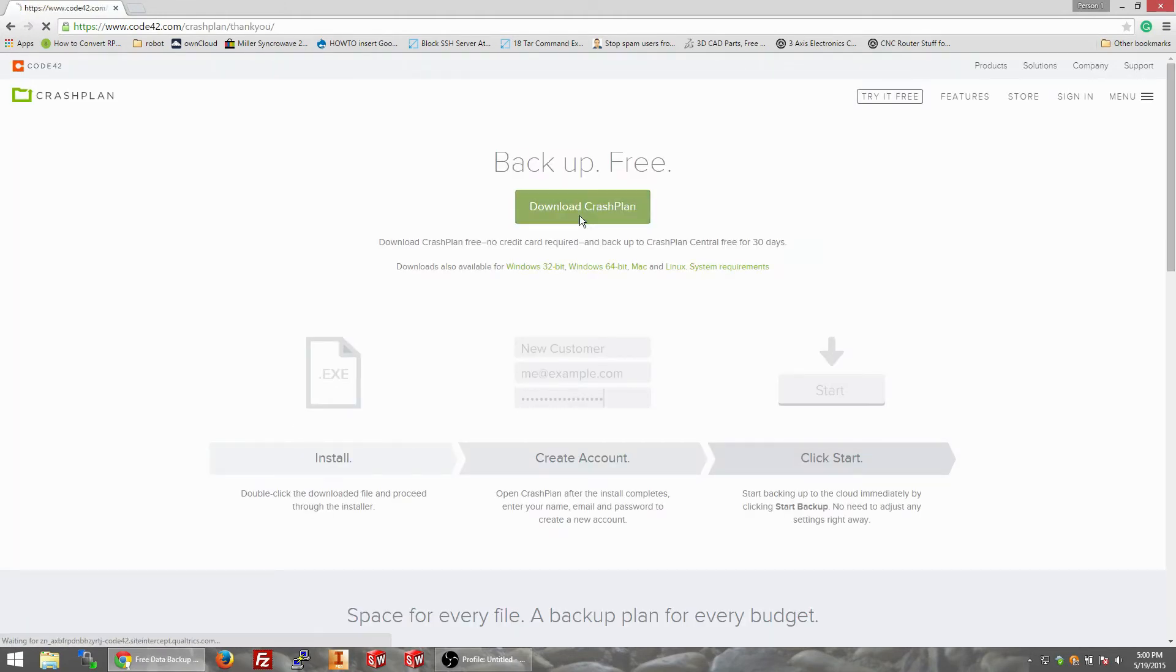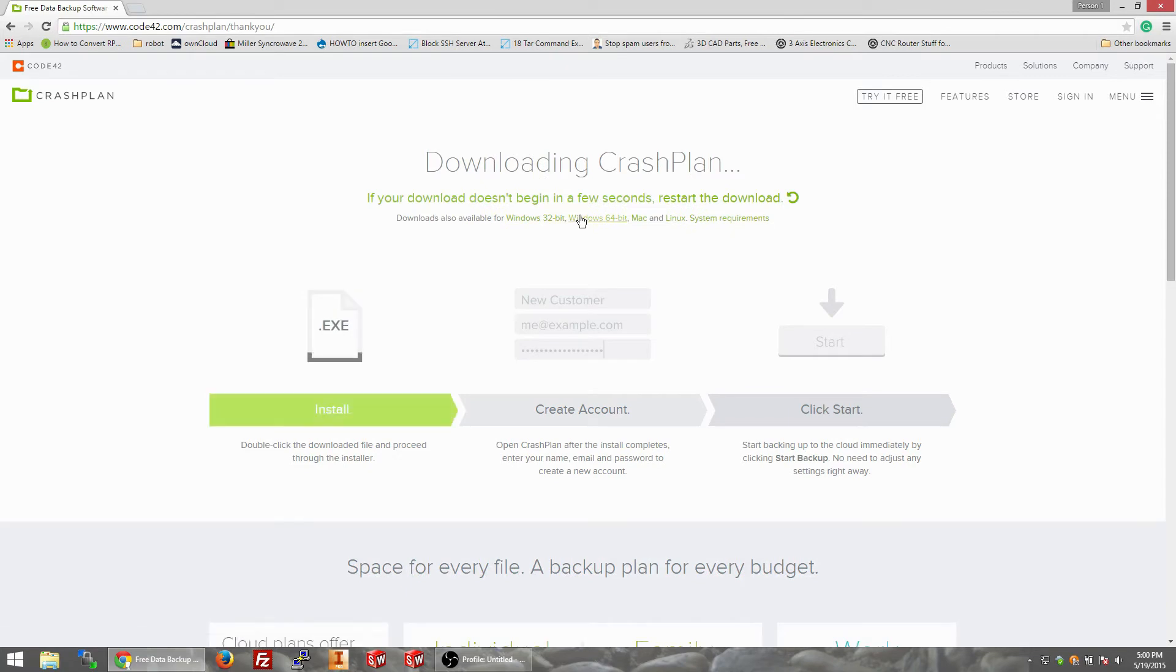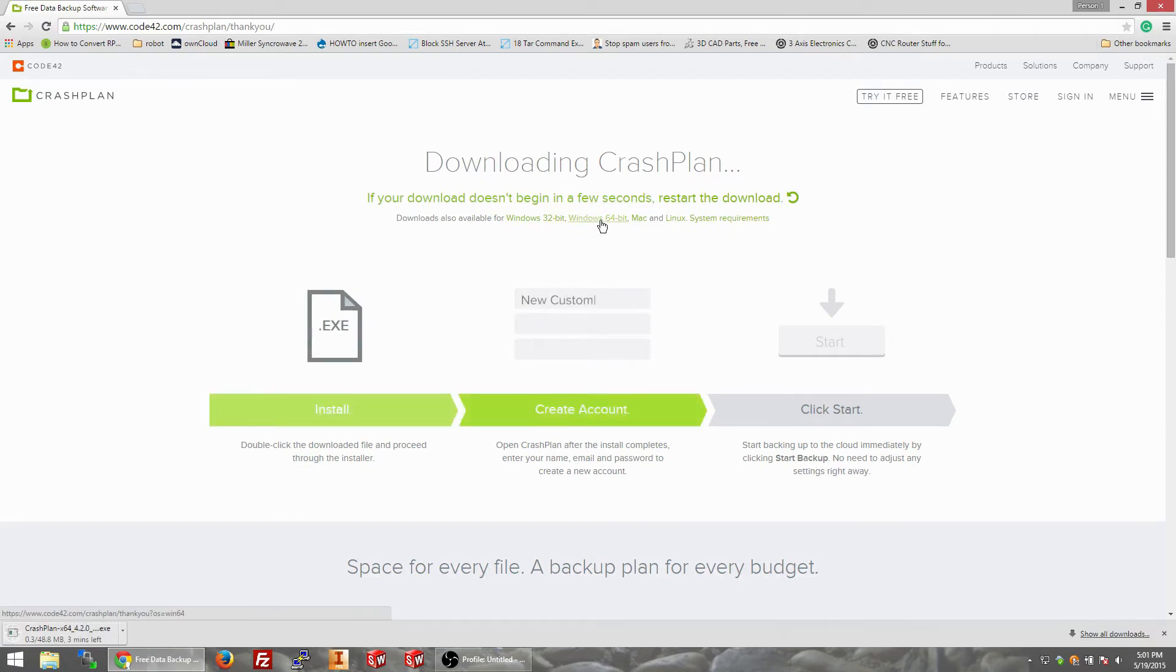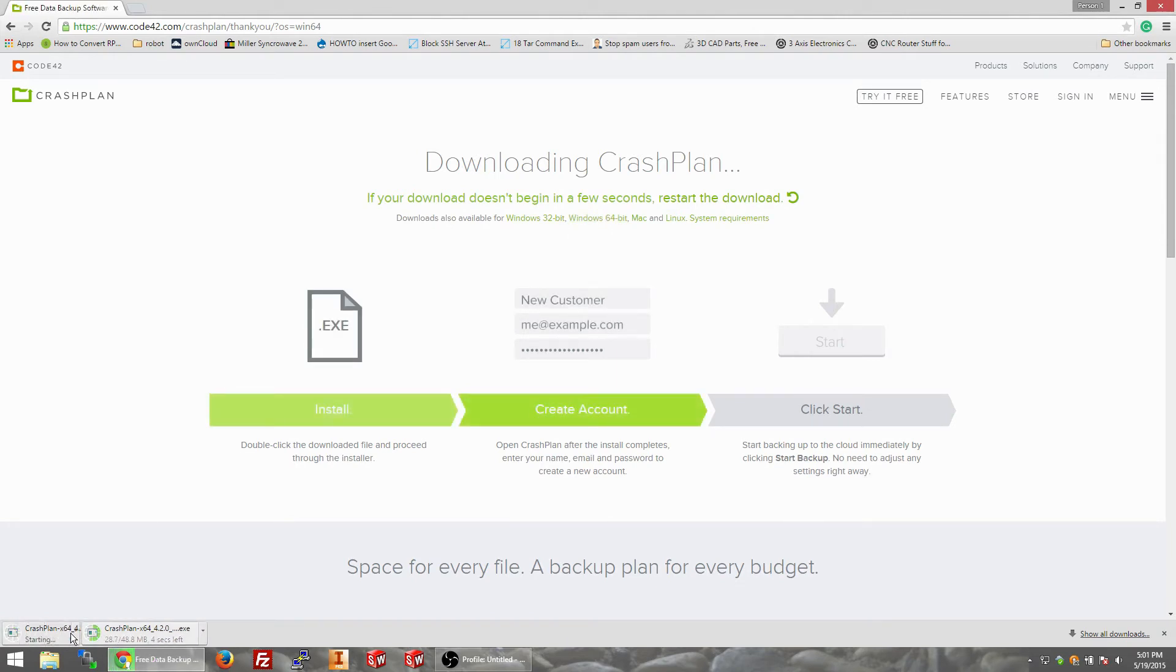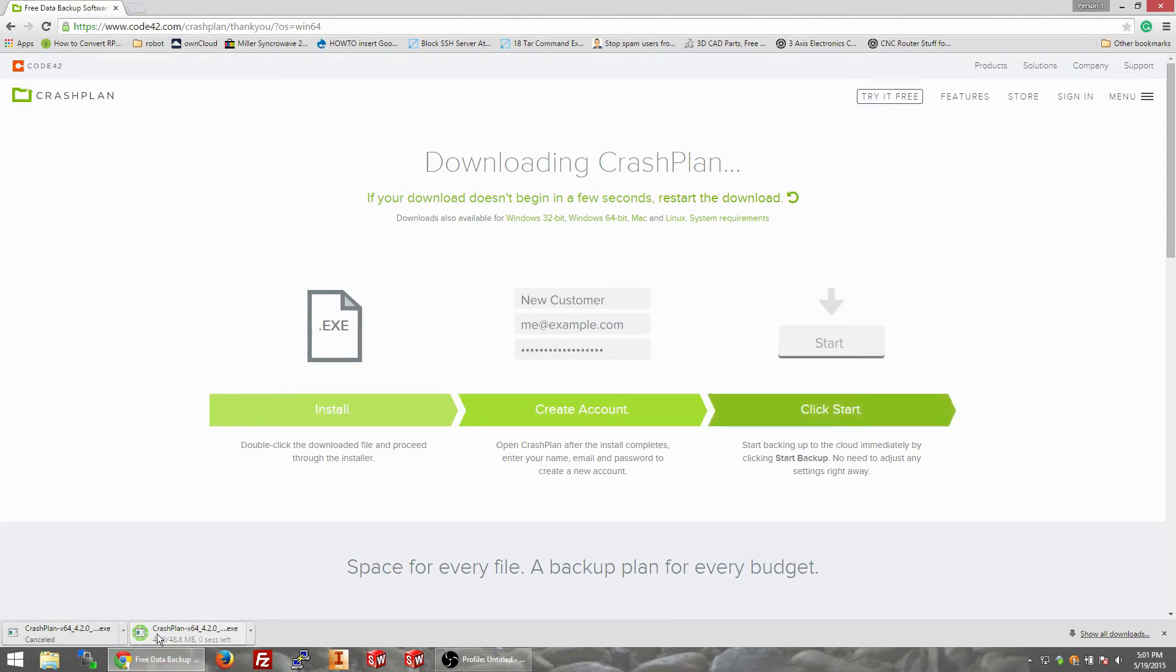So we're downloading it. We want 64-bit Windows x64. CrashPlan is smarter than I am, already figured it out.